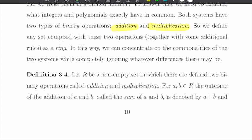If these addition and multiplication satisfy a certain set of rules or axioms, then we say they are a ring. It has some meaning related to the association of things or people. Now let's define this.